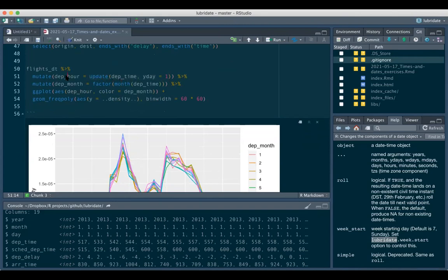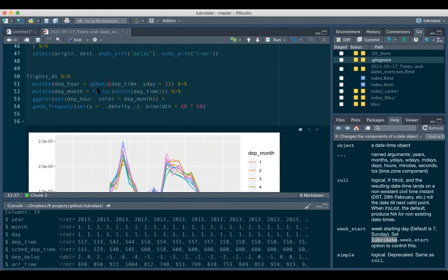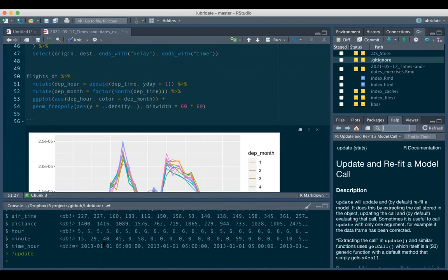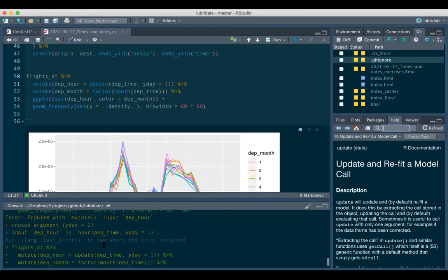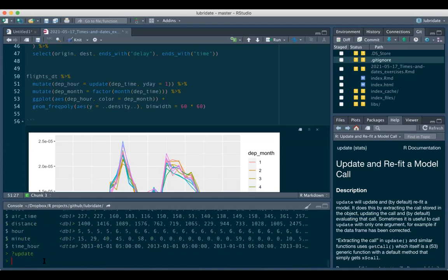This took some time to understand. They calculate a variable using `mutate()` with the `update()` function, setting the day of year equal to 1, otherwise you get a funny plot. On the x-axis we don't really care about each specific day. I tried looking up the help for `update()` but it just shows something else. You actually need to use `lubridate:::update.POSIXt` with triple colons.